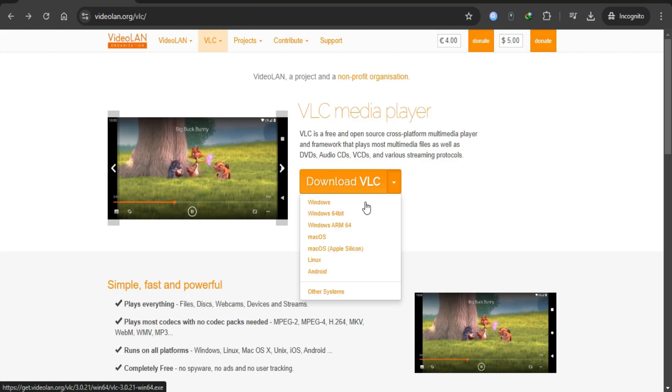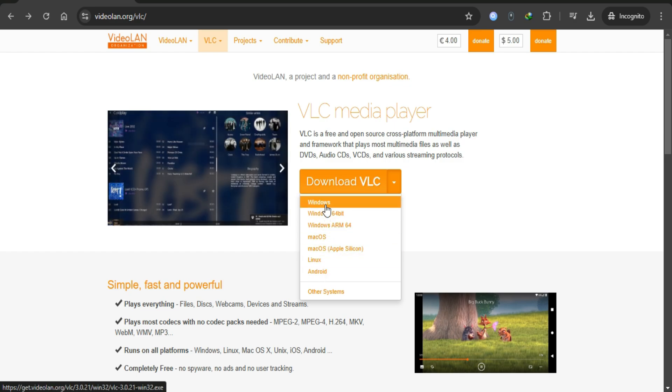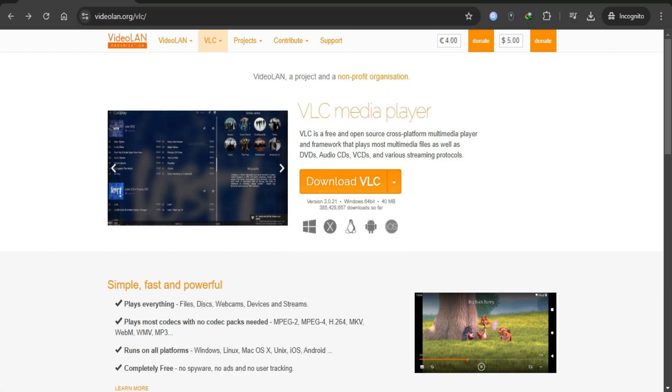First download VLC Media Player from the official website. Install it on your device by following the instructions provided during installation.